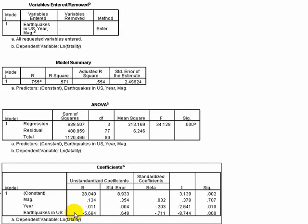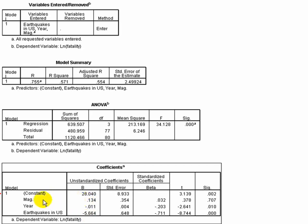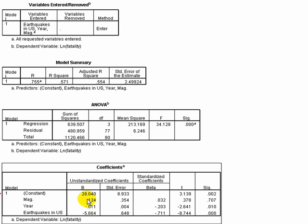One last thing we started talking about is trying to decipher how strong these effects are is a little bit difficult because the units are different. The magnitude, year, and whether or not it's in the US are all in different units. Even though it's having the same outcome effect, it's hard to decipher.